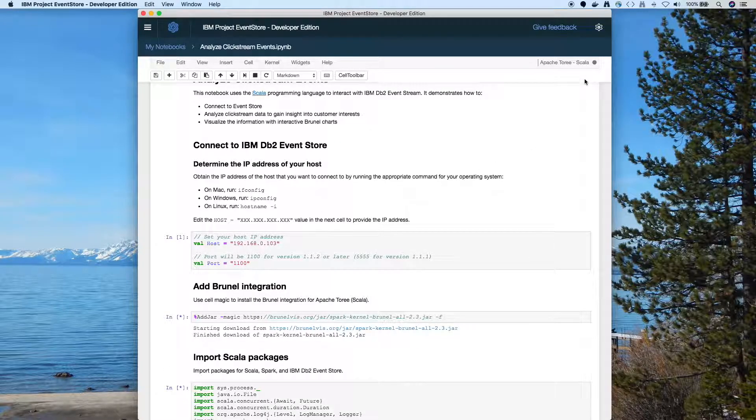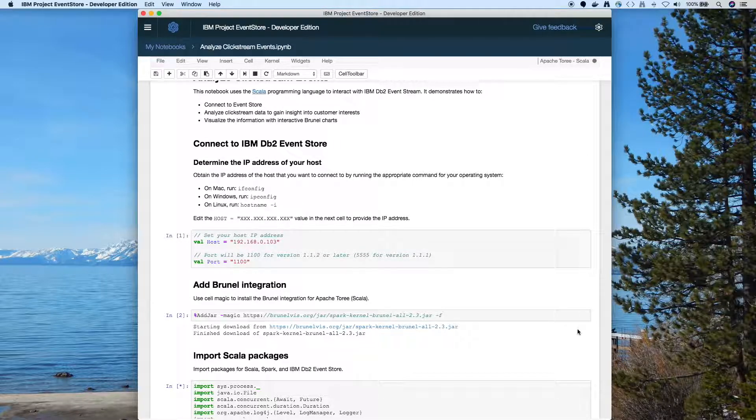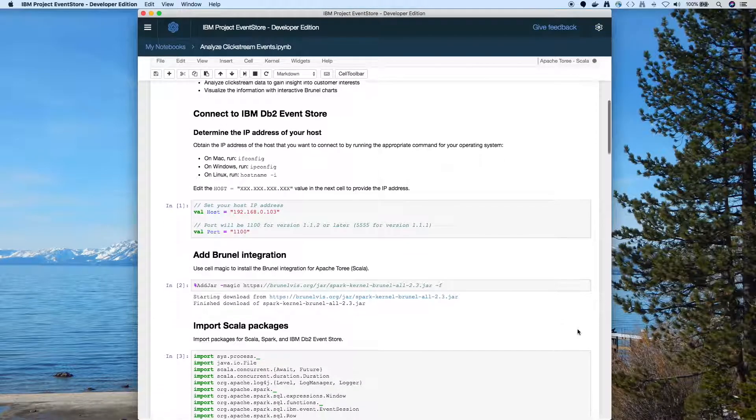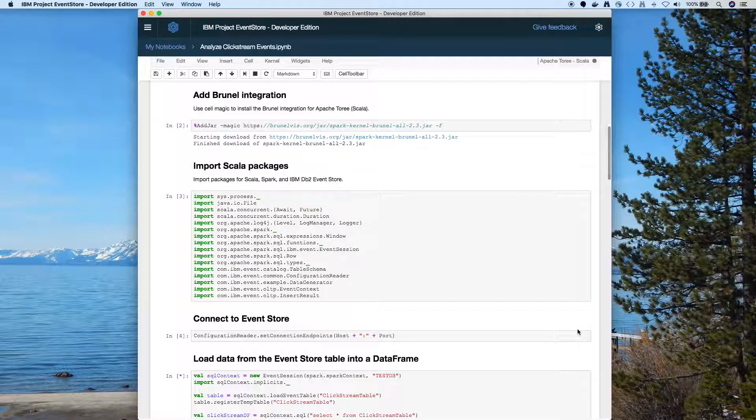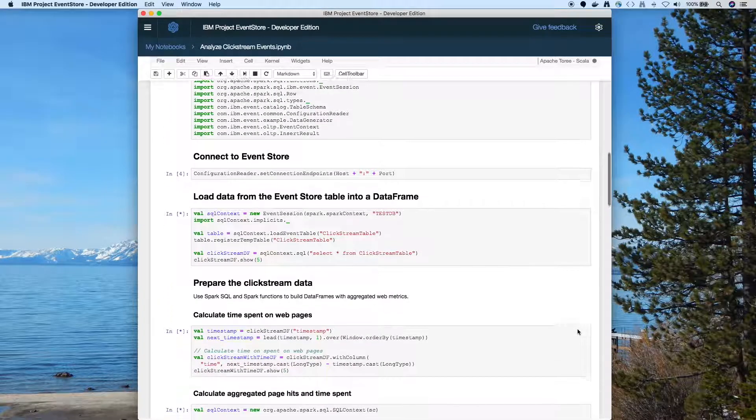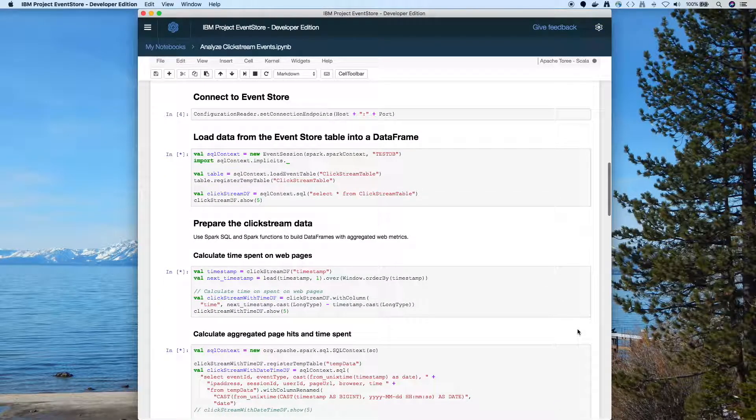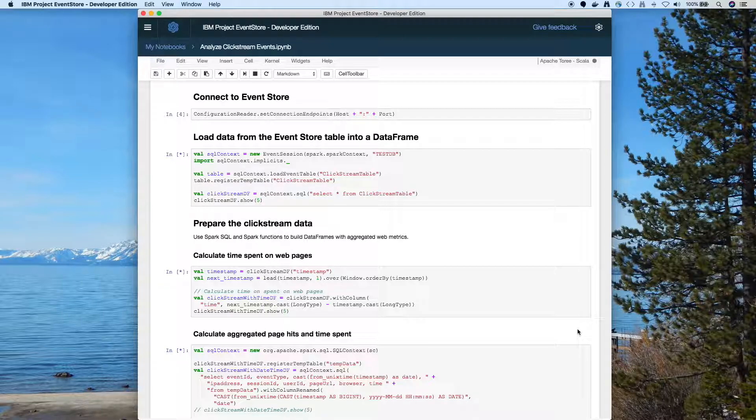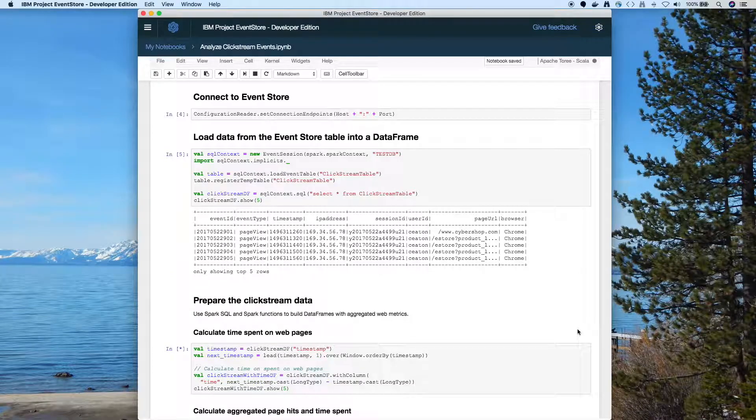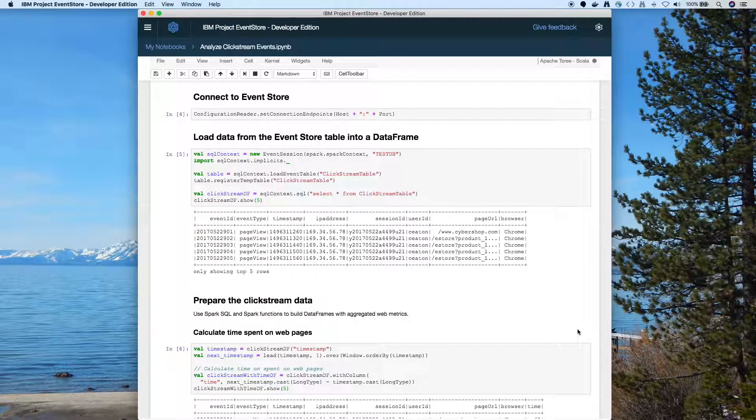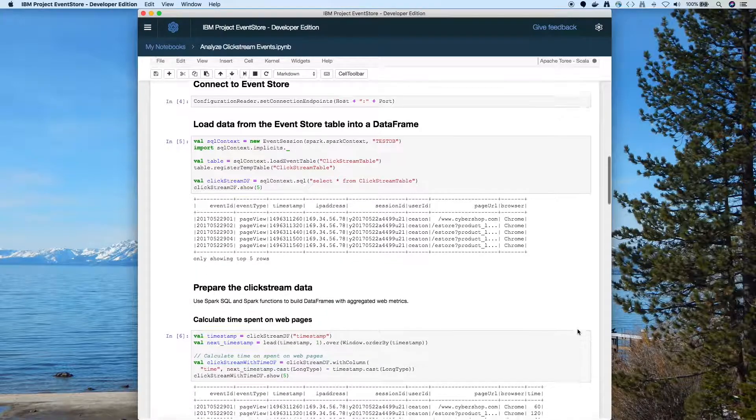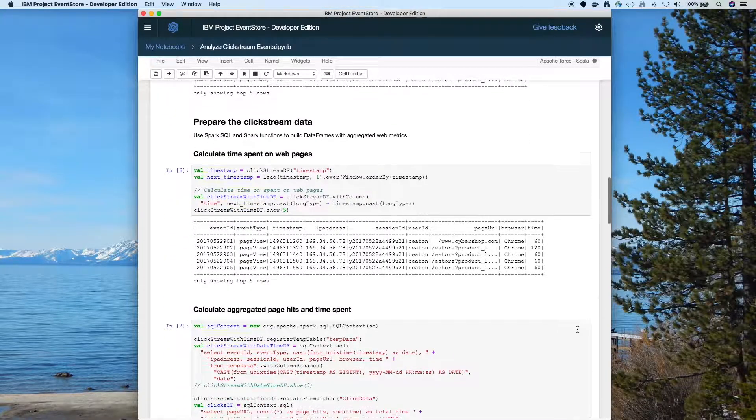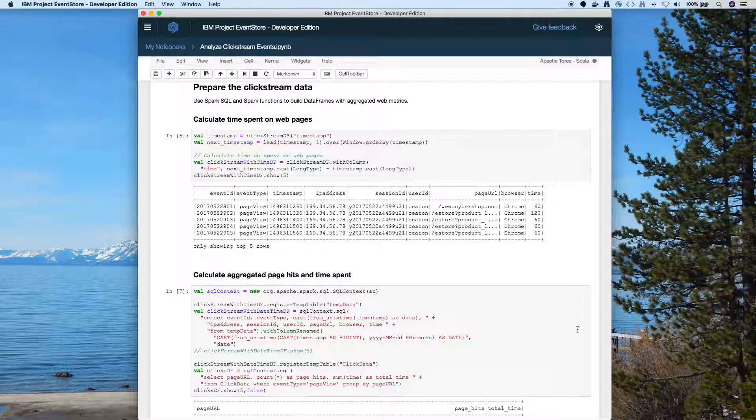It's downloading the Brunel jar, so we can use Brunel with the spark kernel. We have to import our Scala packages. Connect to our event store. Here we're loading the data. So once we load the data in, we get to start working with data frames. If you're going to use Jupyter Notebooks in any language, there's a good chance you're working with data frames. So we can use the show command to see what's in the data frames.